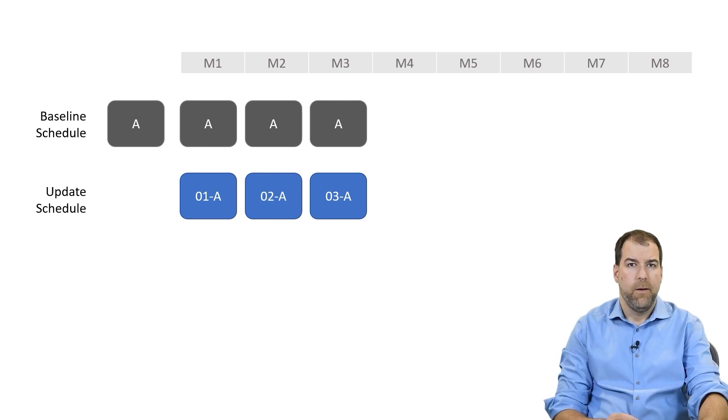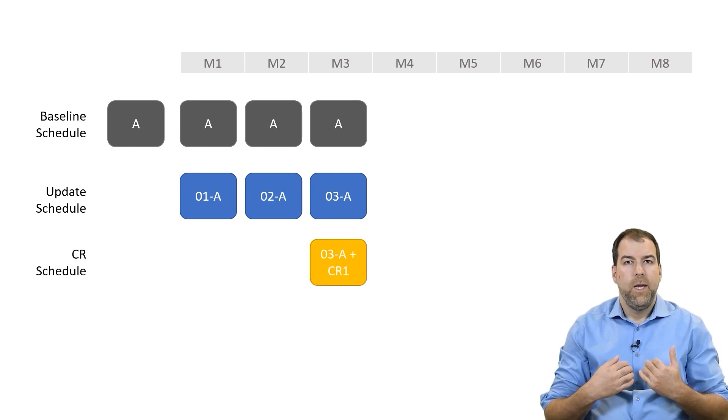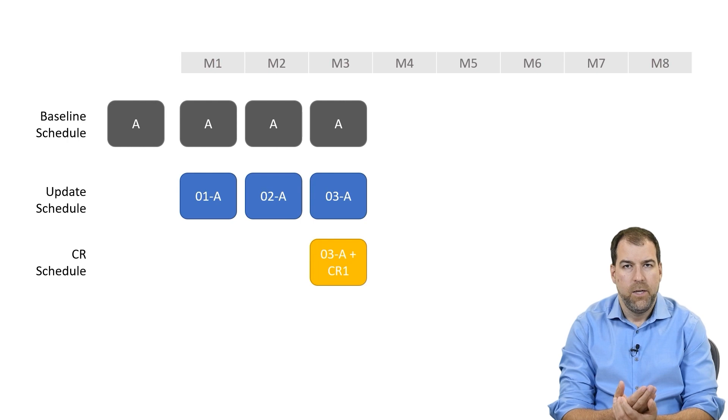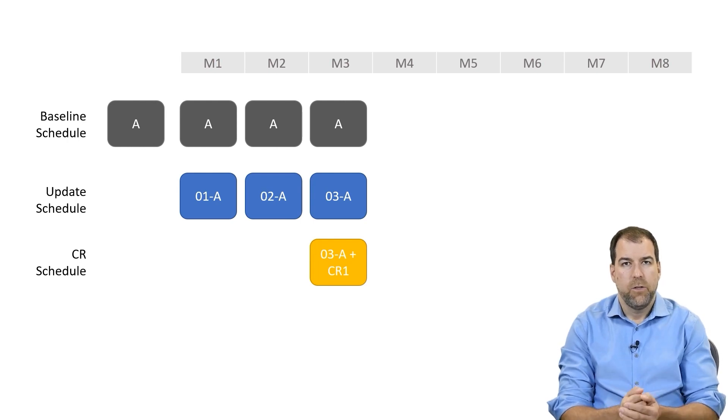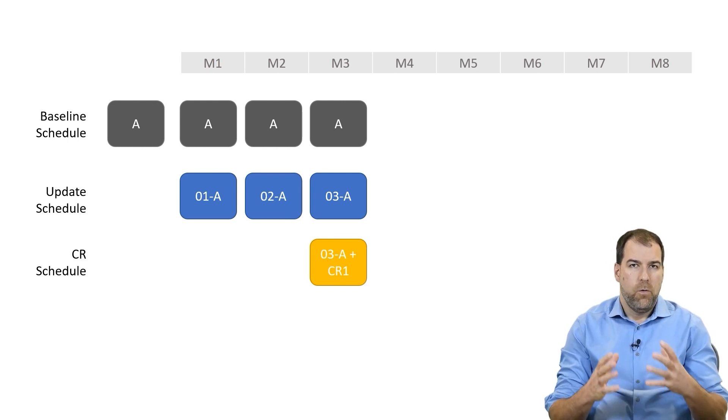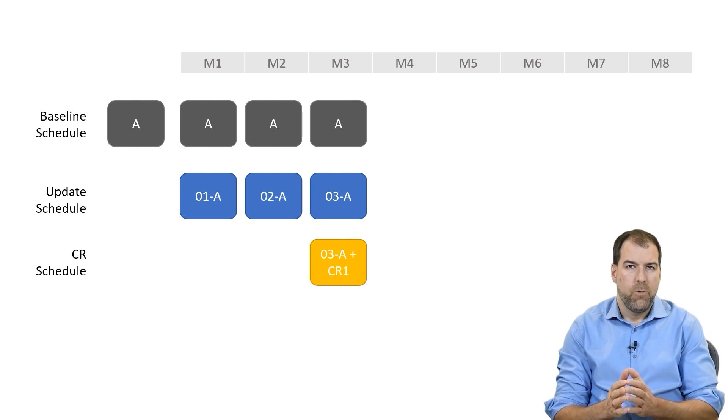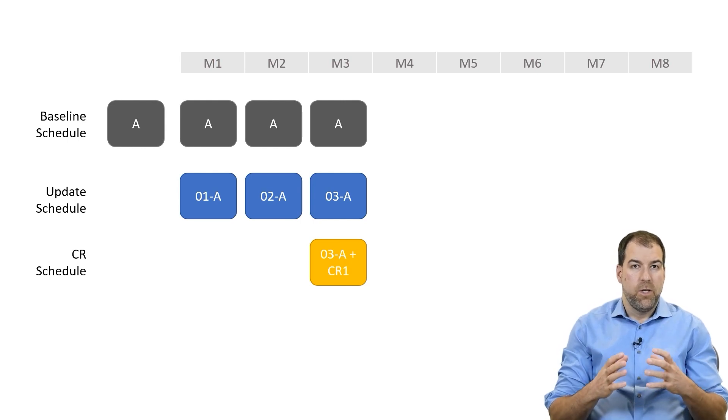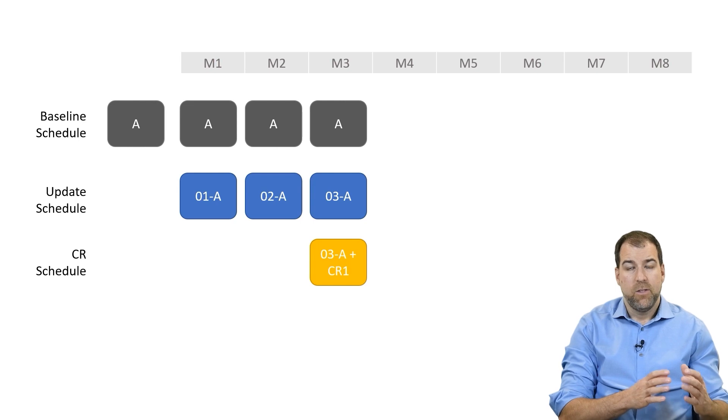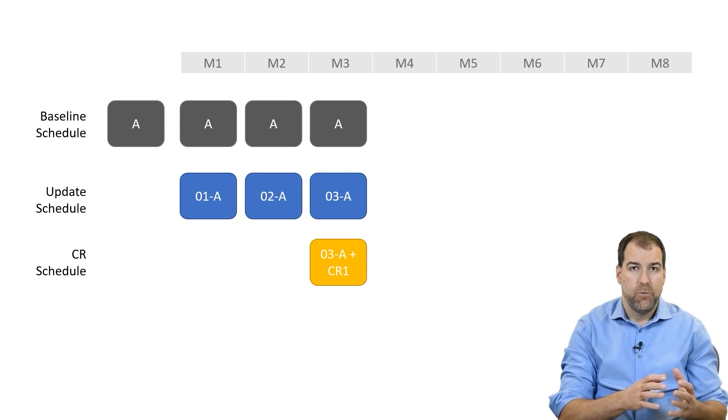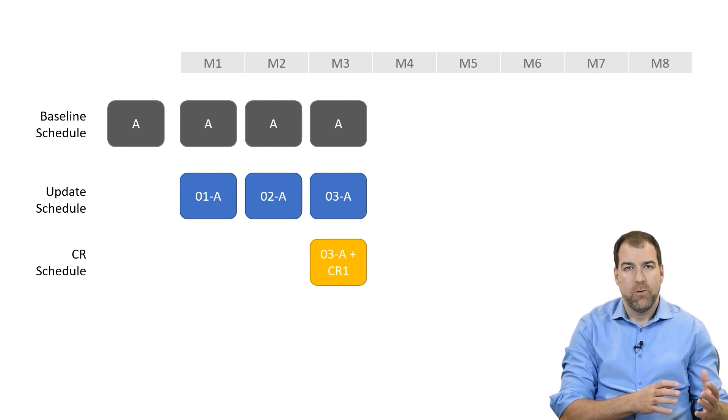In month three, we as the contractor are issuing a change request to the owner. We have a change request. So in order to create that change request, we as schedulers need to go and add some activities or build that change request in the latest update schedule.